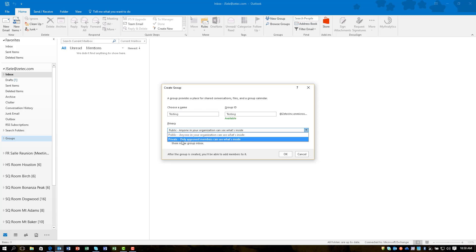Now I generally choose private because you can control the users that have access to your group, but if you want to make it public where everybody in your organization sees it, you can choose to do that too. In this case I'm going to pick private.